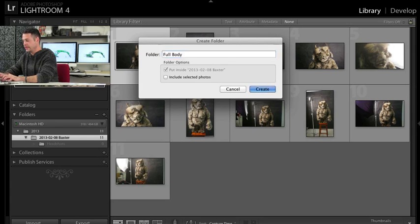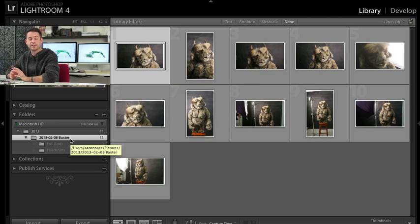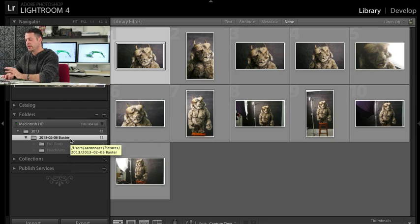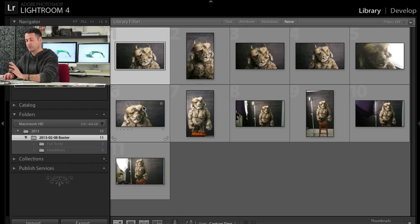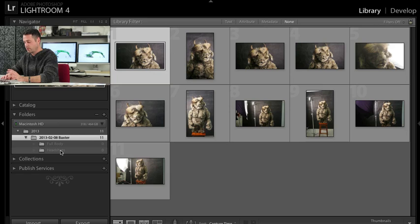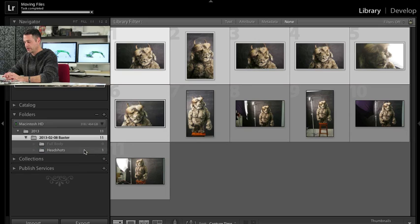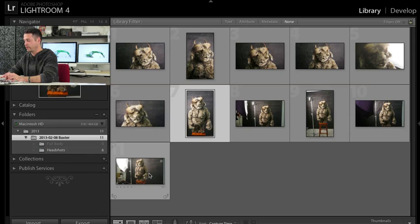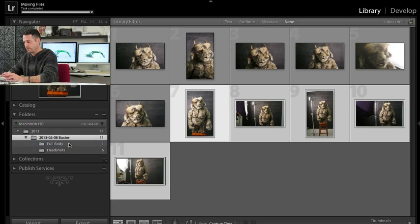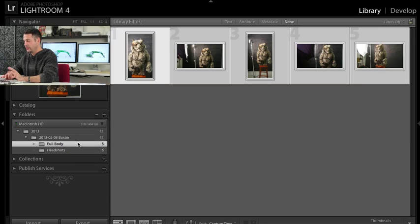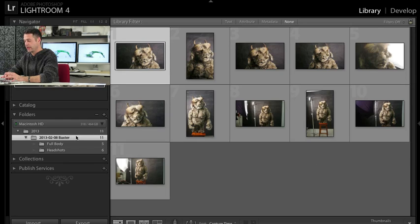Now the really nice thing about Lightroom is that it's actually creating these folders on my hard drive as well. So it's not just what's going on here in Lightroom. They're on my hard drive as well and I'll show you that in a minute. So we have our headshots and we want to move them into our headshots folder. So what we're going to do is shift click all of our headshots and we can move those into our headshots folder. Now we have our full body. Let's go ahead and shift click all those, move them into our full body folder. Very nice. Now you can see I can click on full body and only my full body images come up. Only my headshots come up over here or I can click and it will show everything.